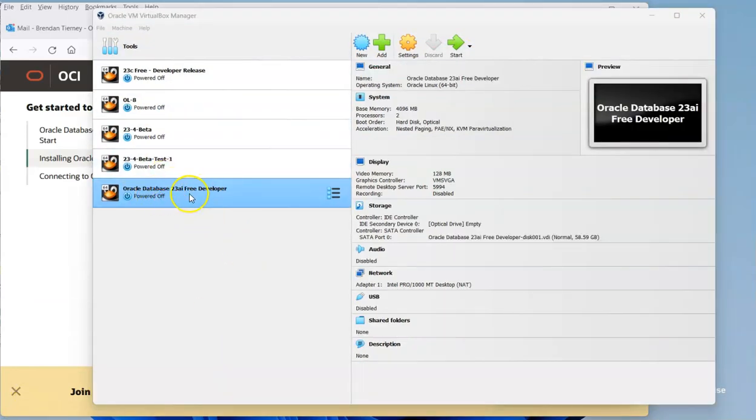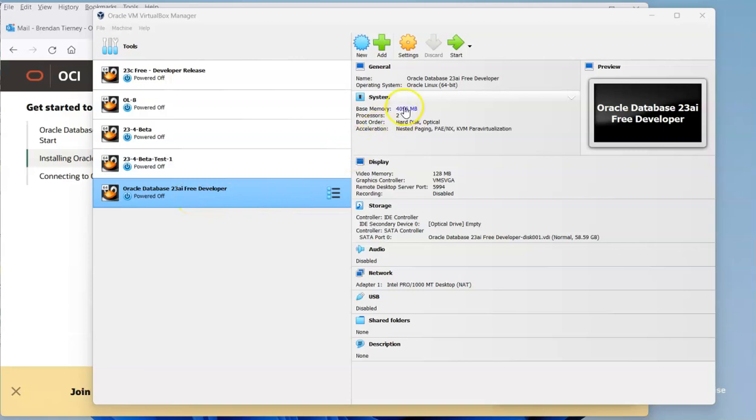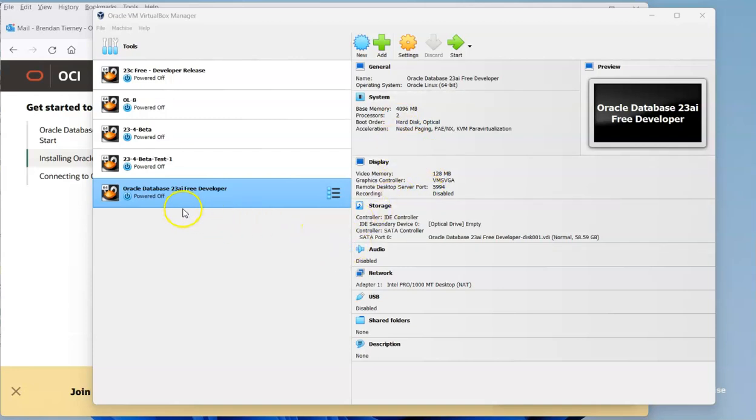So about five minutes has passed and we can see that the image has been imported. To start it up, maybe just a couple things to check before we actually start it up. The first one is just make sure the memory is set to at least 4 gigs. This is where you need a machine with at least 6 gigs of RAM, maybe 8 gigs of RAM. There's a couple of other things we can come back and set at a later point.